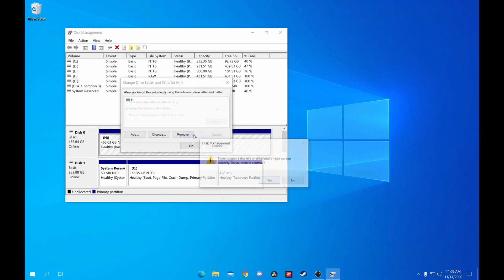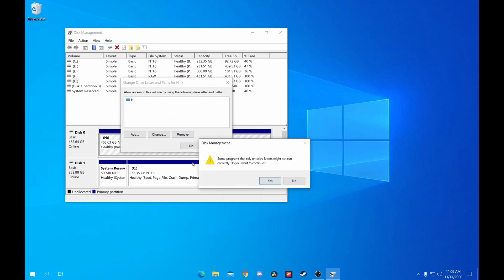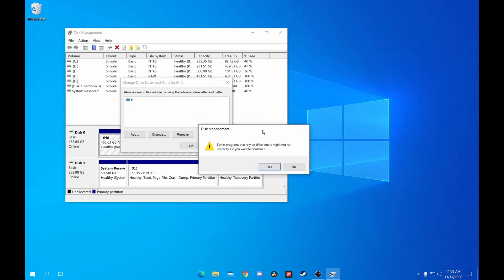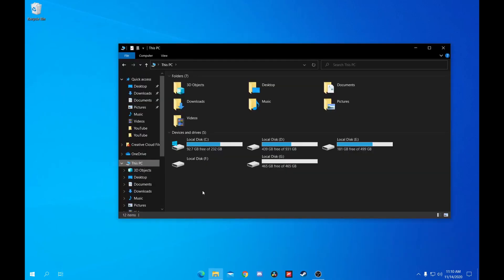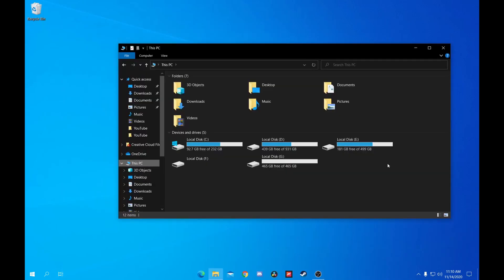Once you click OK, you'll get a pop-up saying that some programs that rely on drive letters might not work properly. This is the only time you should change drive letters, as if you have a Steam library or another game library and change the letter, you'll have to reconfigure the library or rebuild it entirely. So this is the only time to do this at all. Click Yes, and you'll see your new drive letter. If you go to File Explorer, you should see your new drive ready to go.